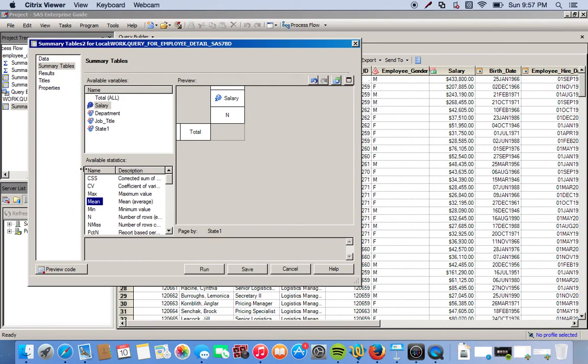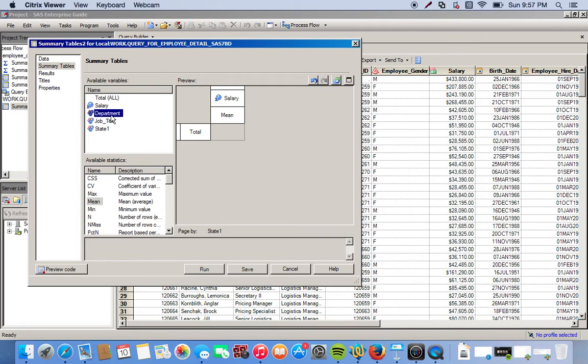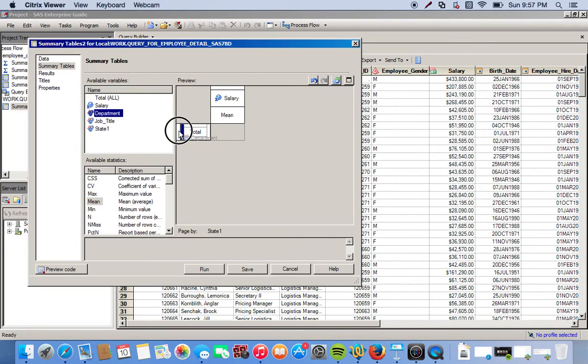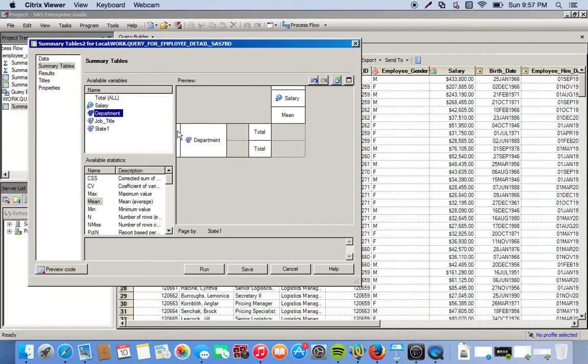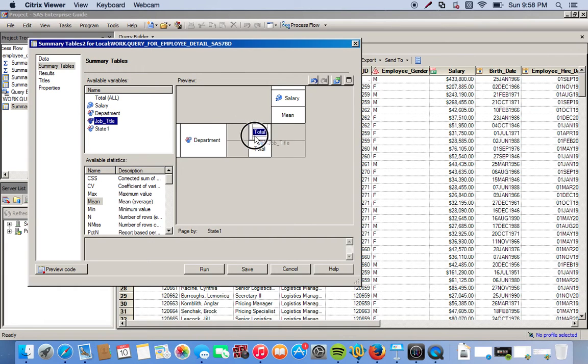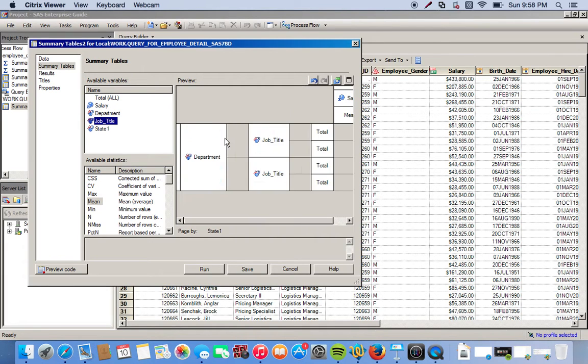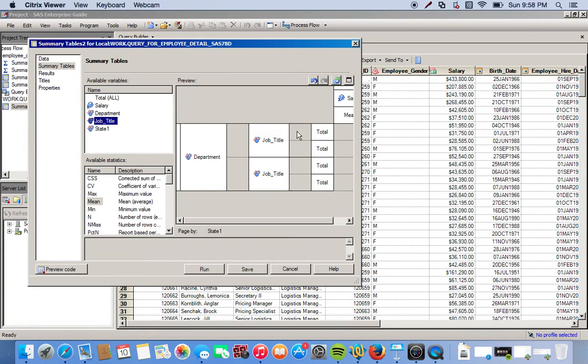We want to first organize this by the department, and then from there the job title within each department. So we can just move it right here. Notice we have the main group department and then subgroups of the job title.